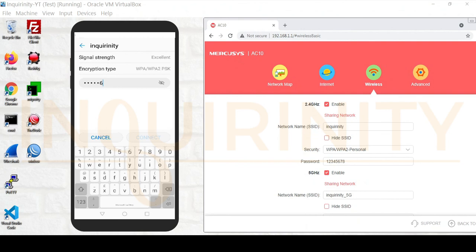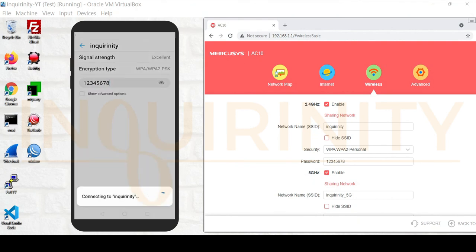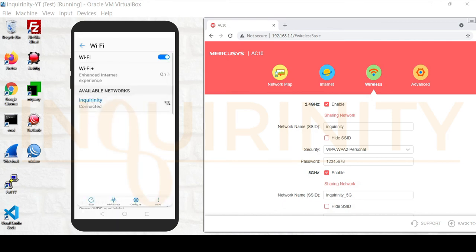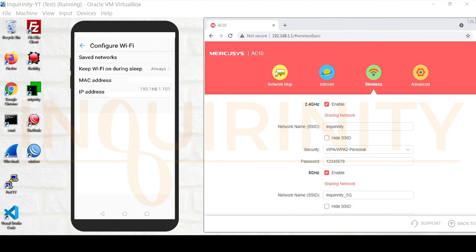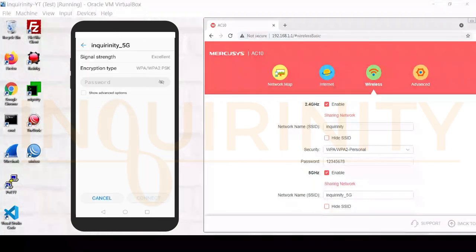Let's test our Wi-Fi. Entering the password and clicking Connect, we are able to connect to the 2.4 GHz network and receive an IP address. We also tested the 5 GHz network and successfully connected, also receiving an IP address.